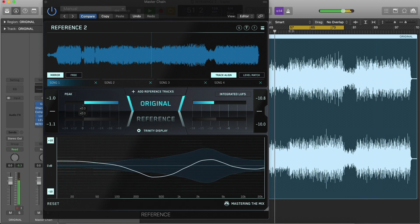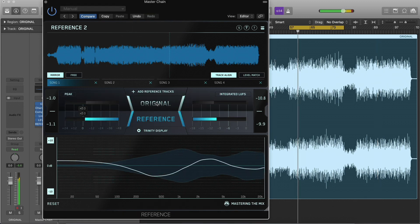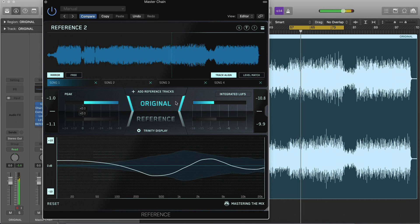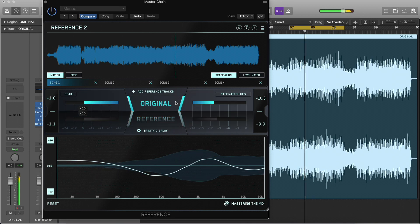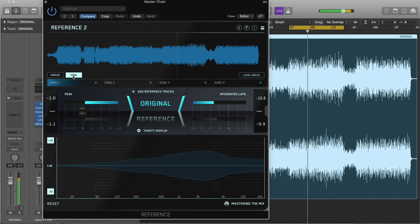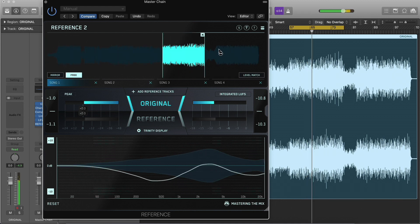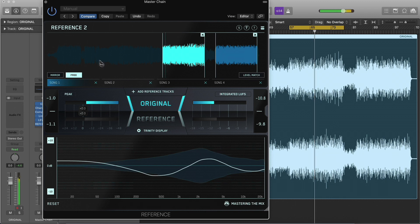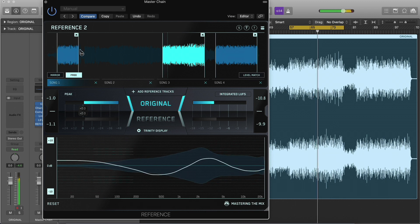This is useful for when you have a different version of the same track you're working on, and want to seamlessly jump between the versions at the same point in the song. You can create loops in Free mode. To create a loop, select and drag over the part of the waveform you wish to loop.